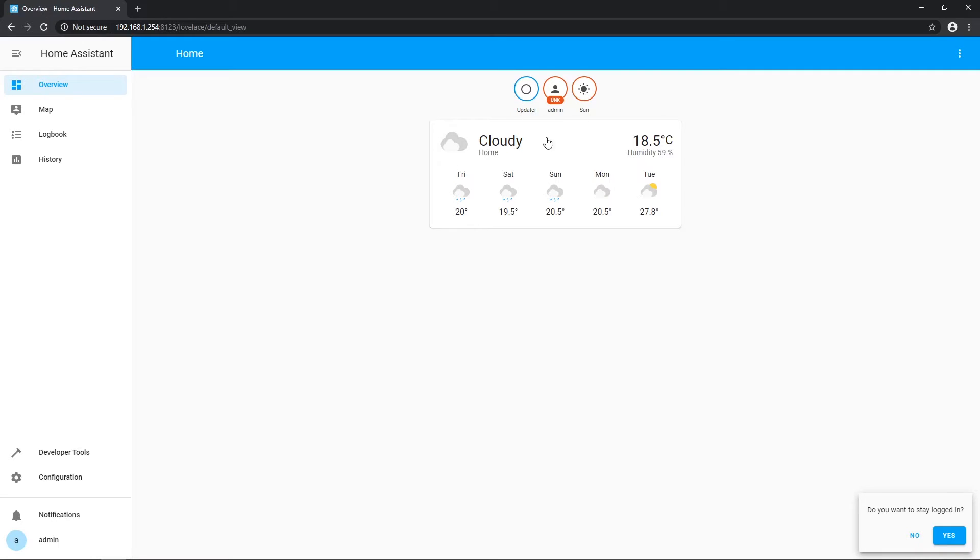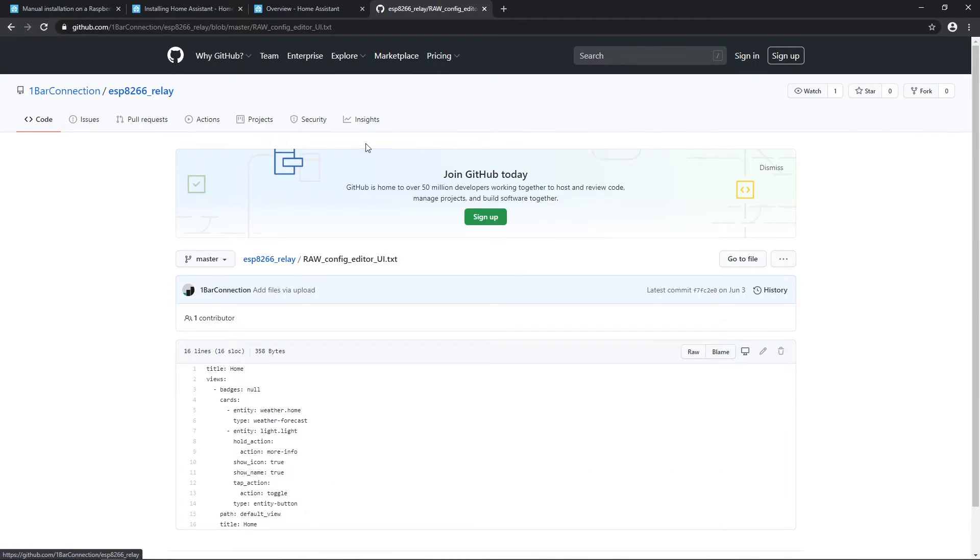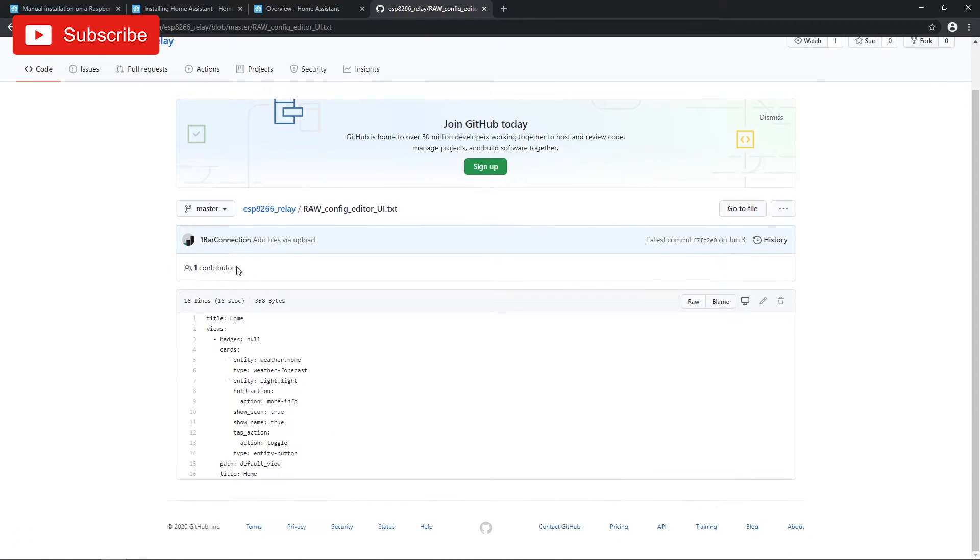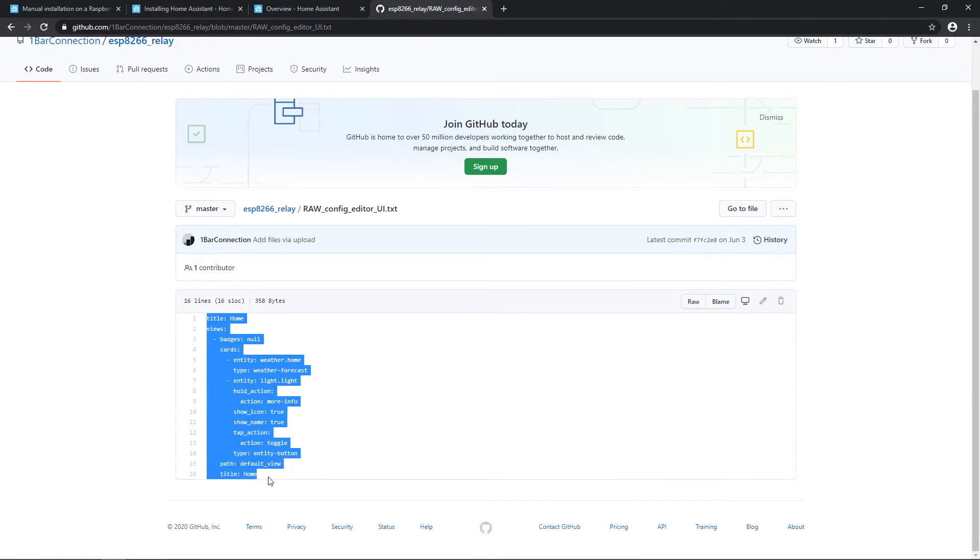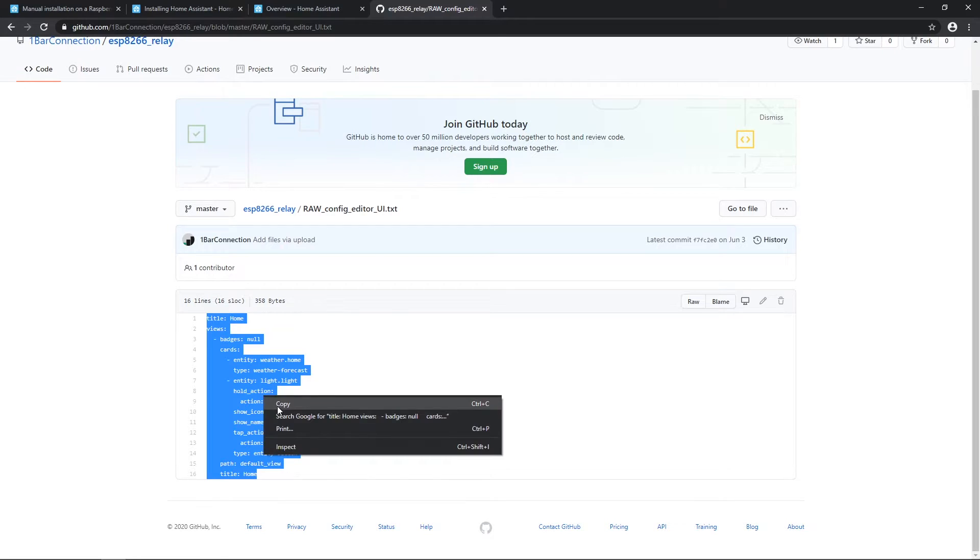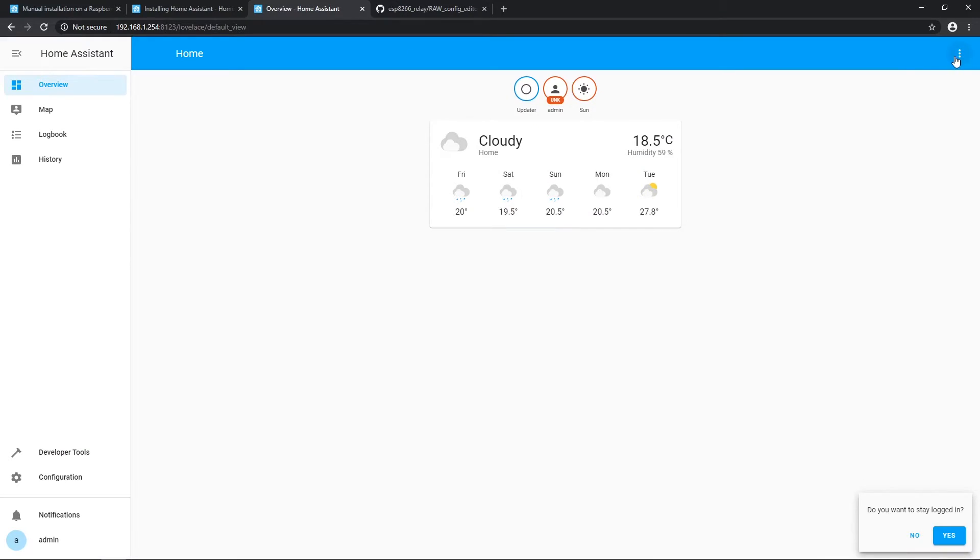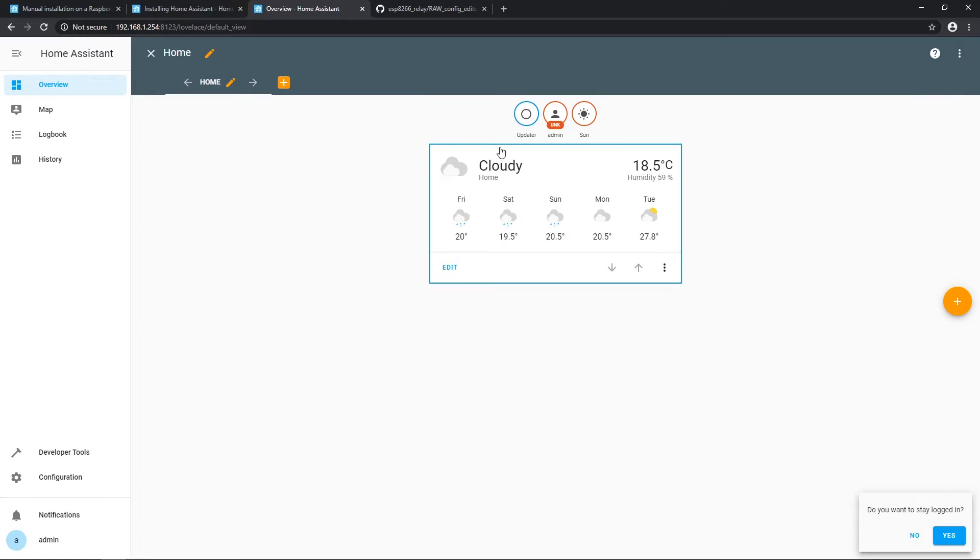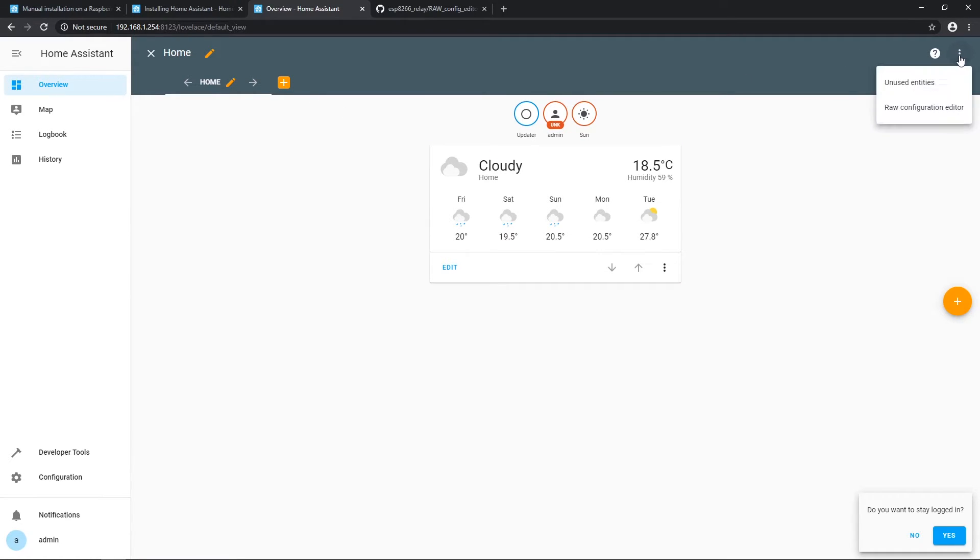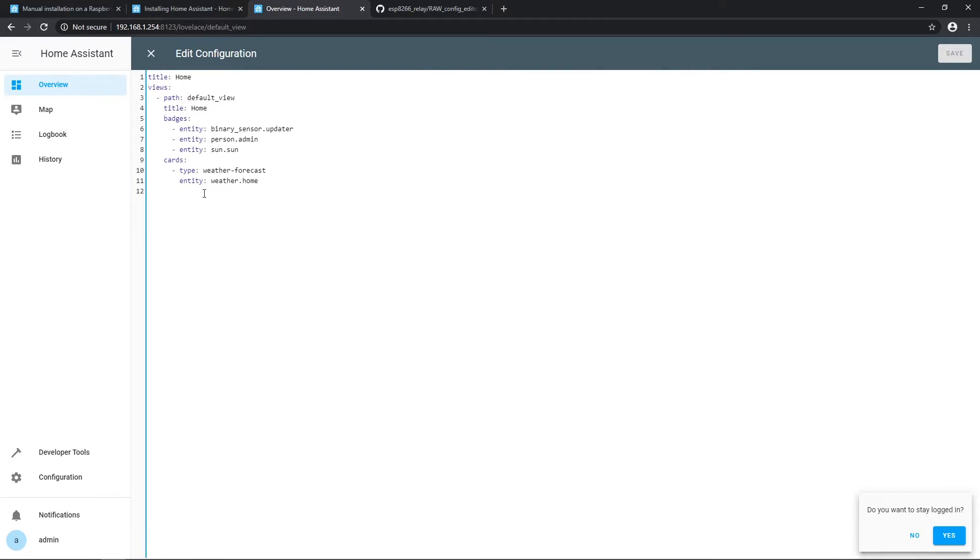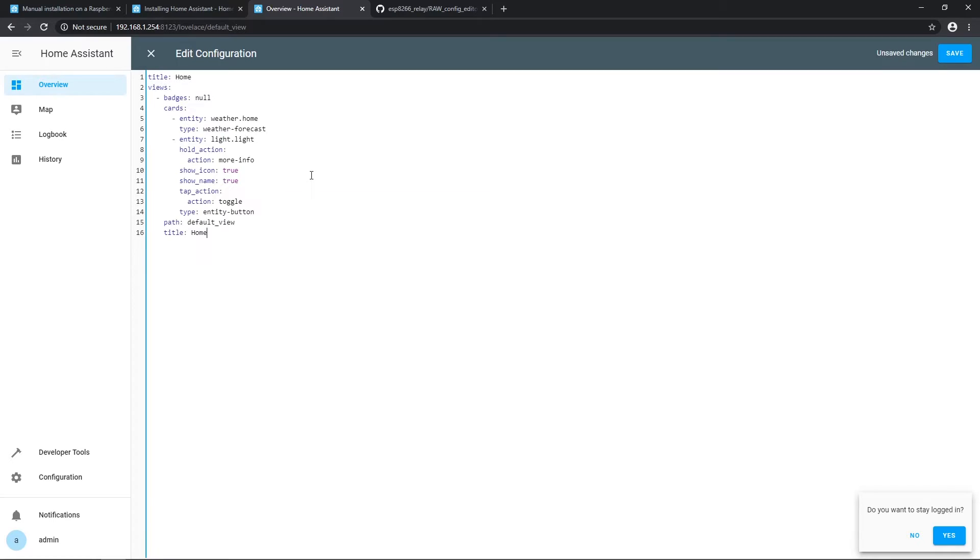Time to edit user interface and create some button to toggle lights on and off. Find link in description to configuration file for UI and copy it. On dashboard go to top right corner and click on three dots and select configure UI. Then press three dots again in top right corner and select raw configuration editor.